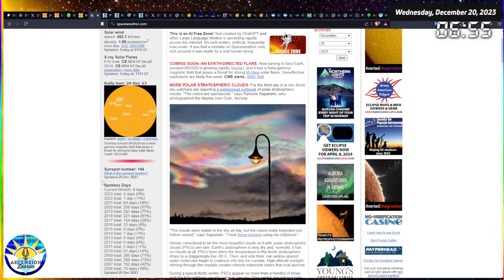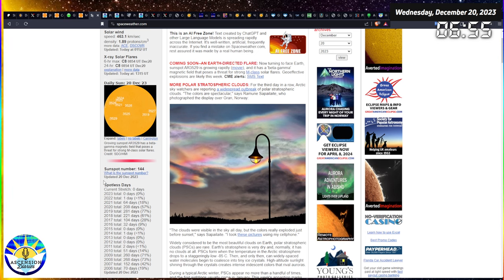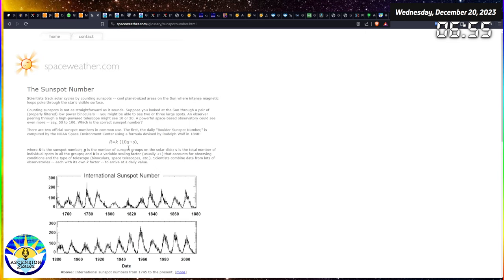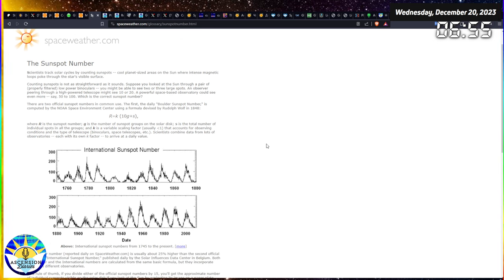One thing I have to point out which is insane is that we are sunspot number 144 updated today. So we have 144 sunspots on the sun at this time, or we've had that all year. What is the sunspot number? Let's just take a peek because I actually don't know what they're talking about.